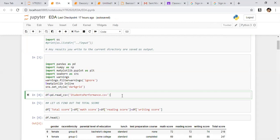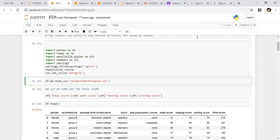Now I will be reading a file called studentperformance.csv and putting it in a dataframe. I will be telling you what steps are required to work on data analysis, or EDA. EDA is a very important task. Whenever data has to be analyzed, EDA is very important.